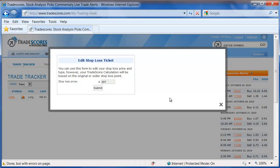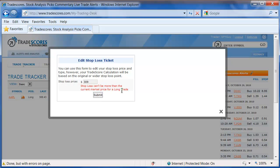The system will not let you put in a stop loss that automatically executes you. For example, if I enter a stop loss on Apple of $309 and click Submit, it's going to tell me that I can't do that trade because the stock, Apple, is currently trading above $307.